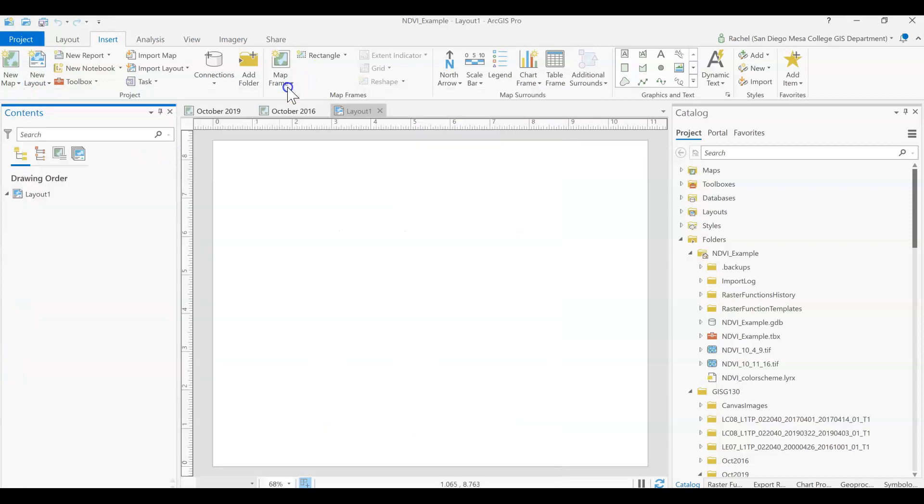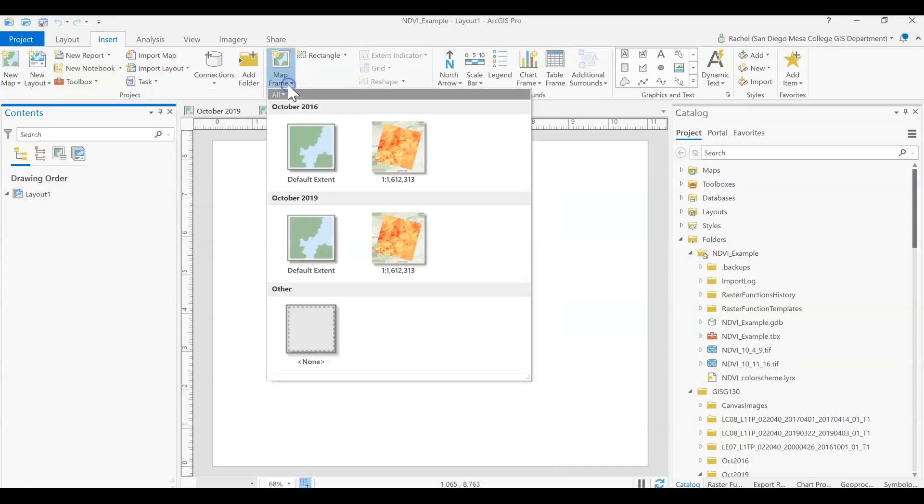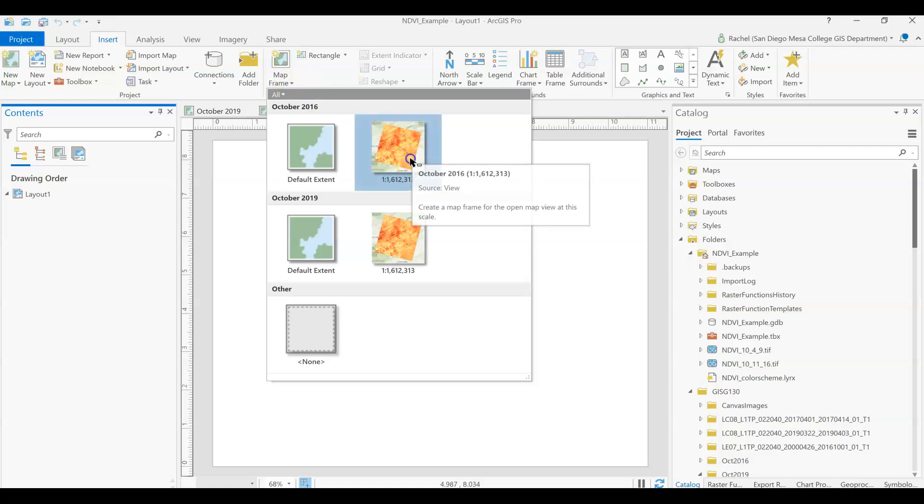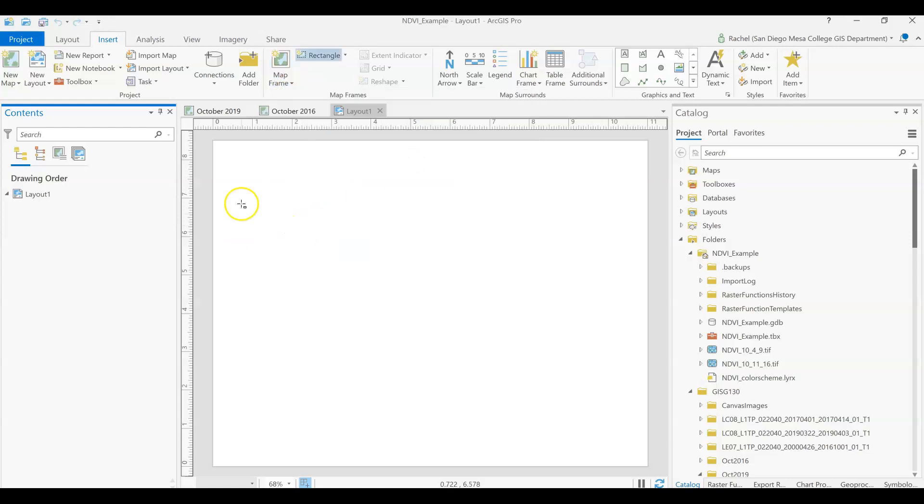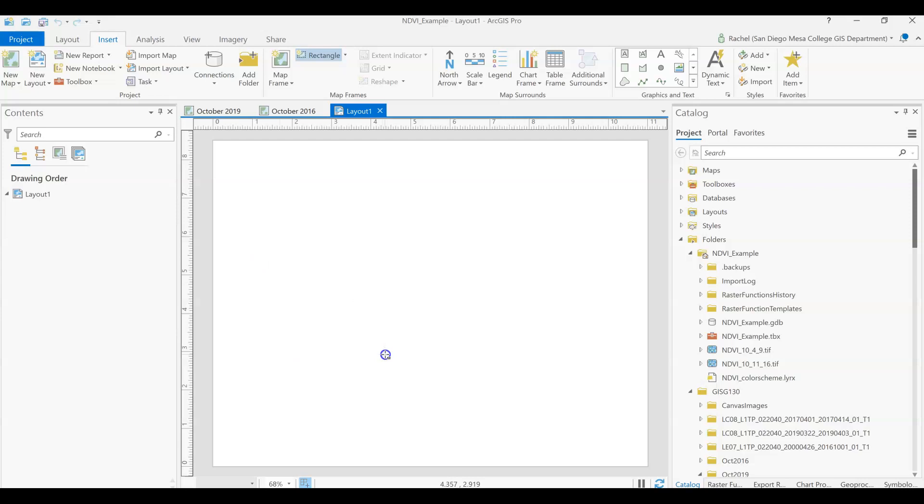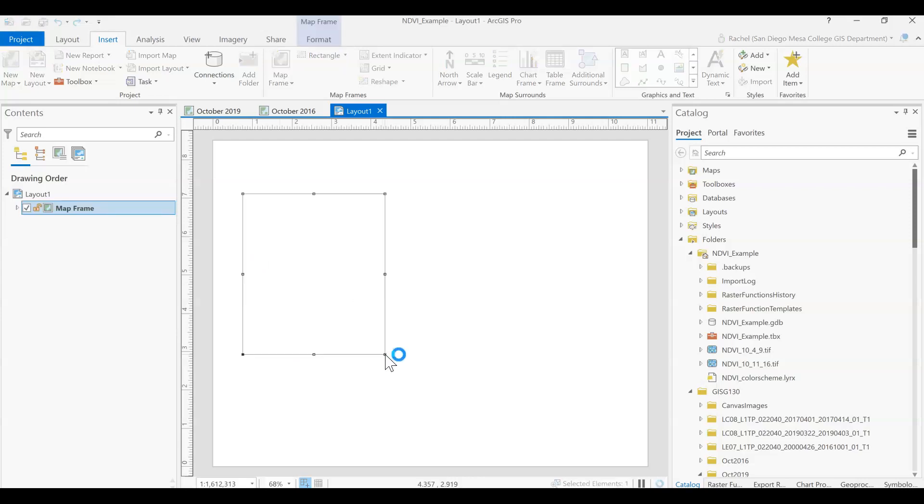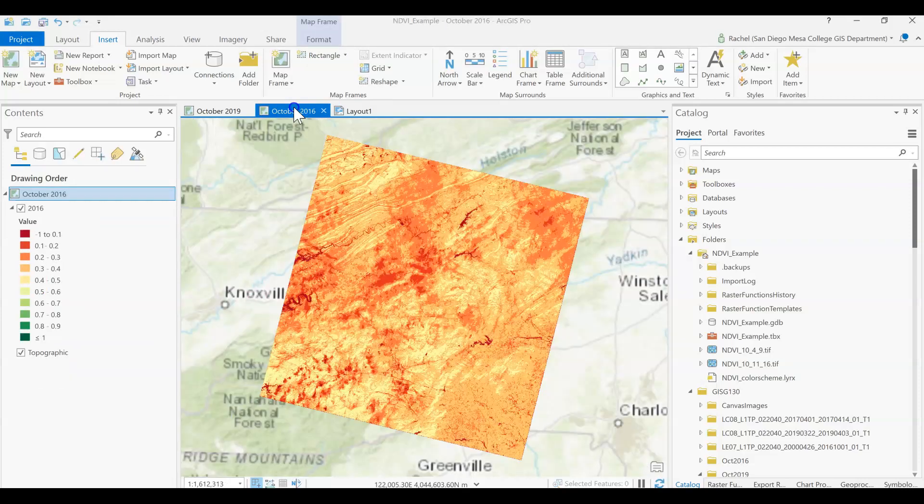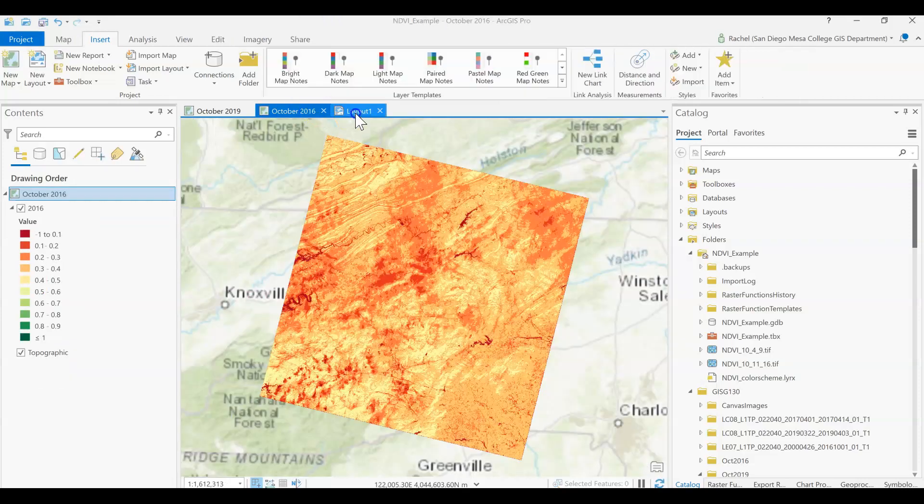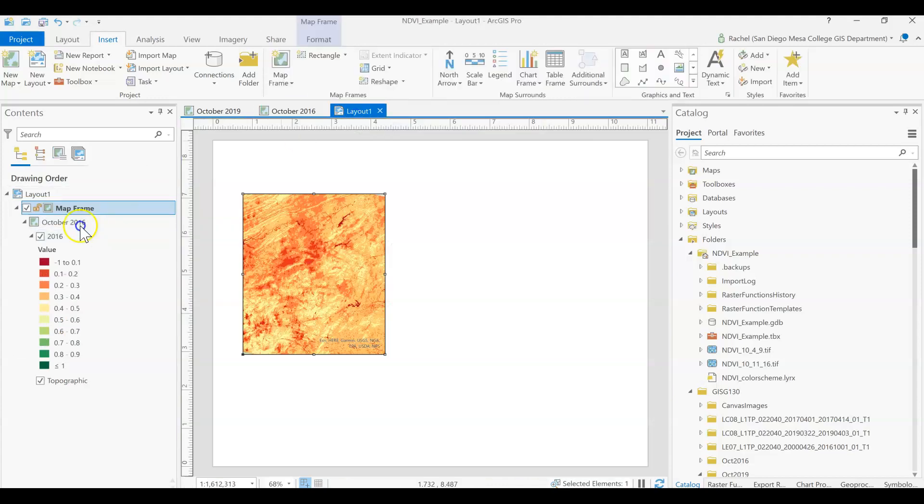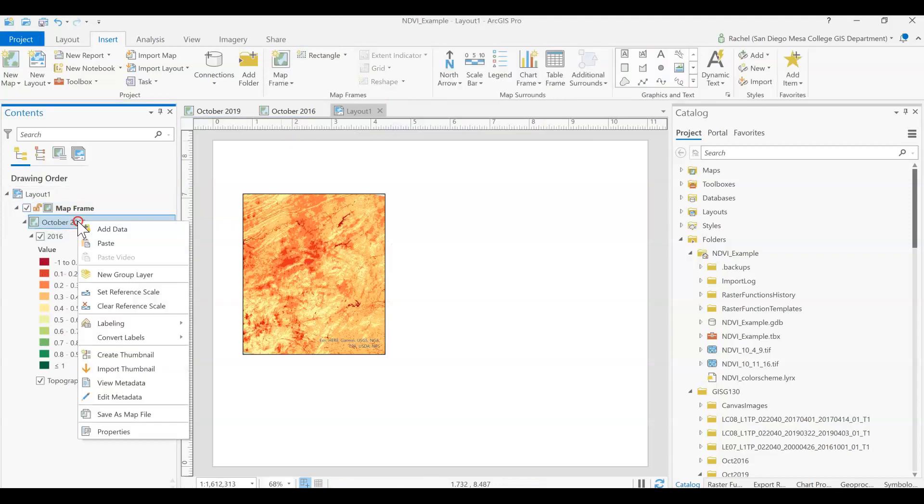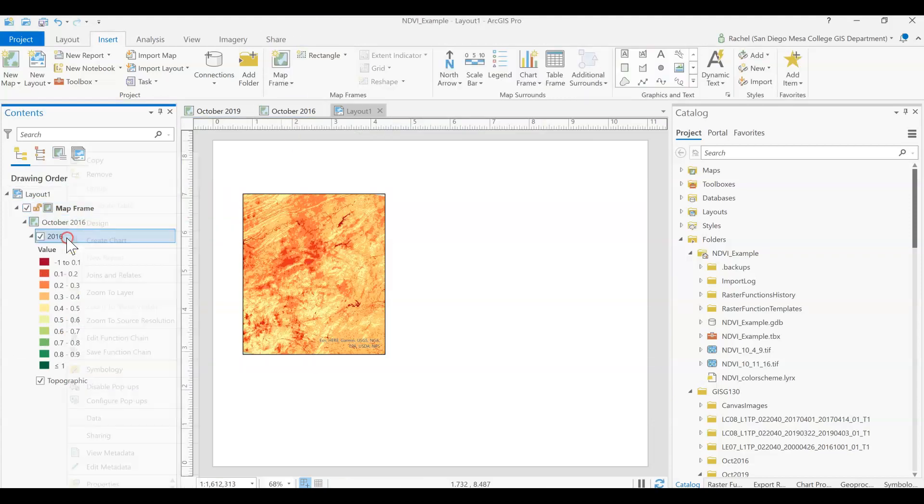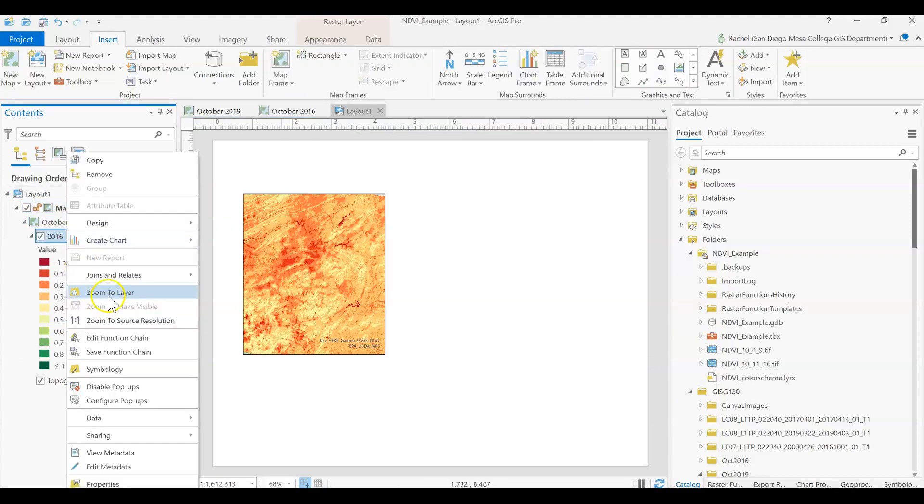From here we'll add in our two map frames starting with October 2016. Then we can draw a rectangle shape for that. We can right click on it, zoom to layer.